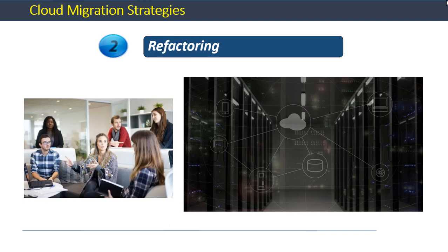So, even though the cost and effort required for this migration can be quite high, in the long run this approach can be efficient and cost effective because the application is re-engineered to make use of the cloud native features.